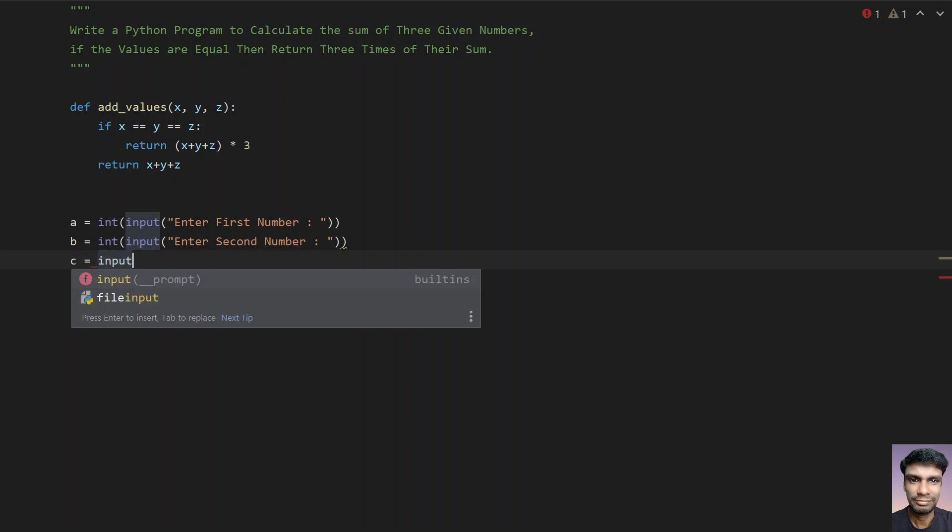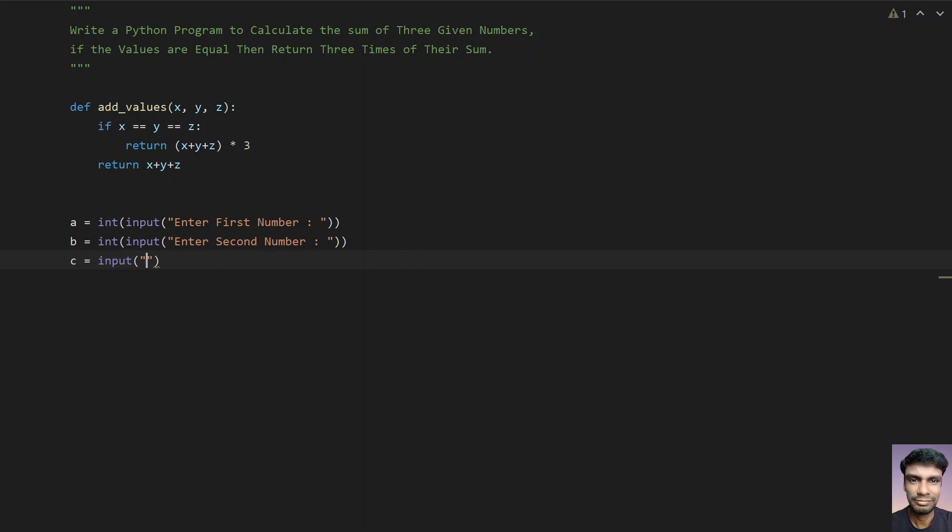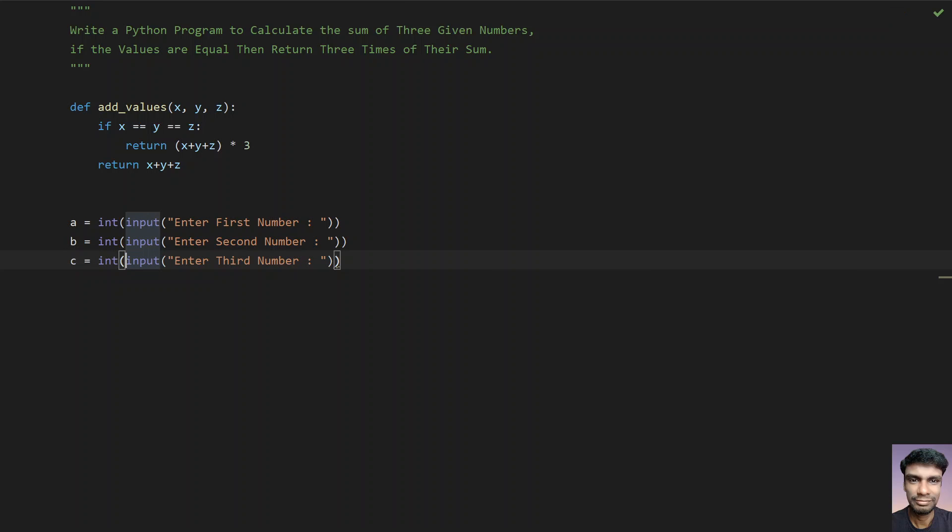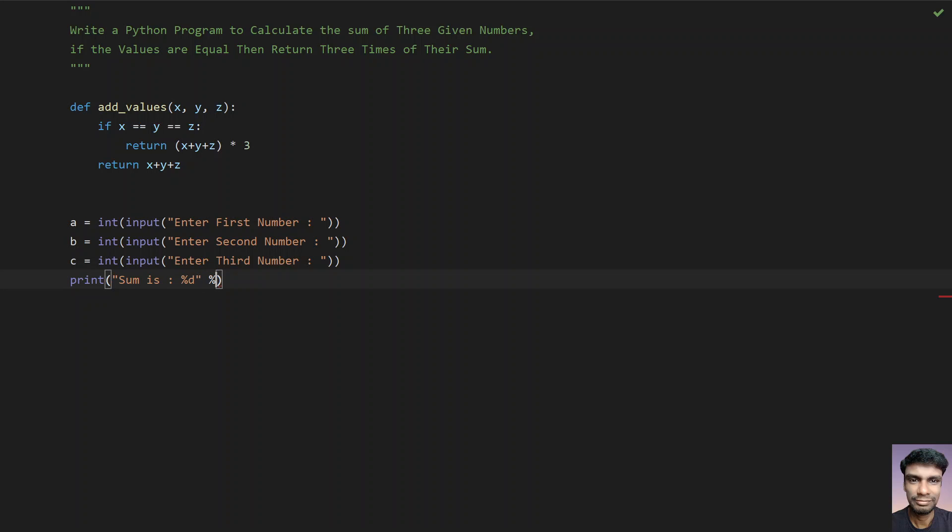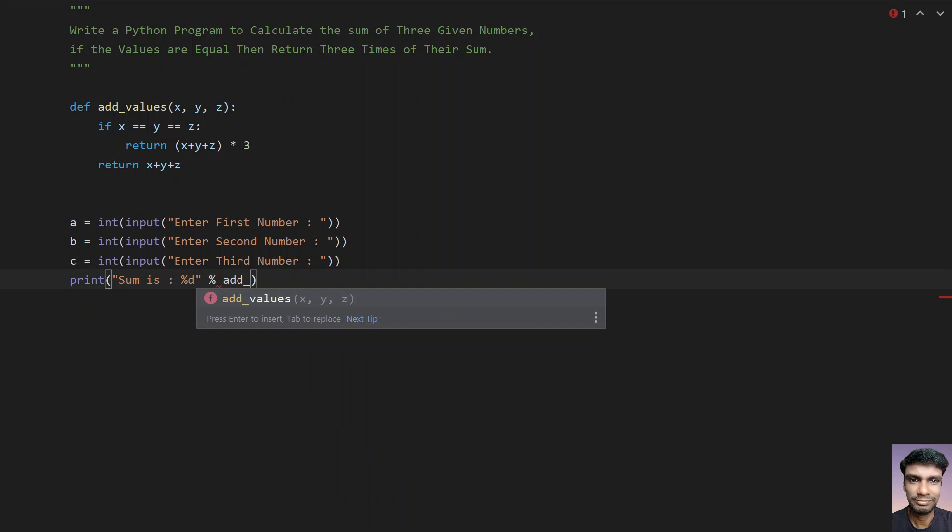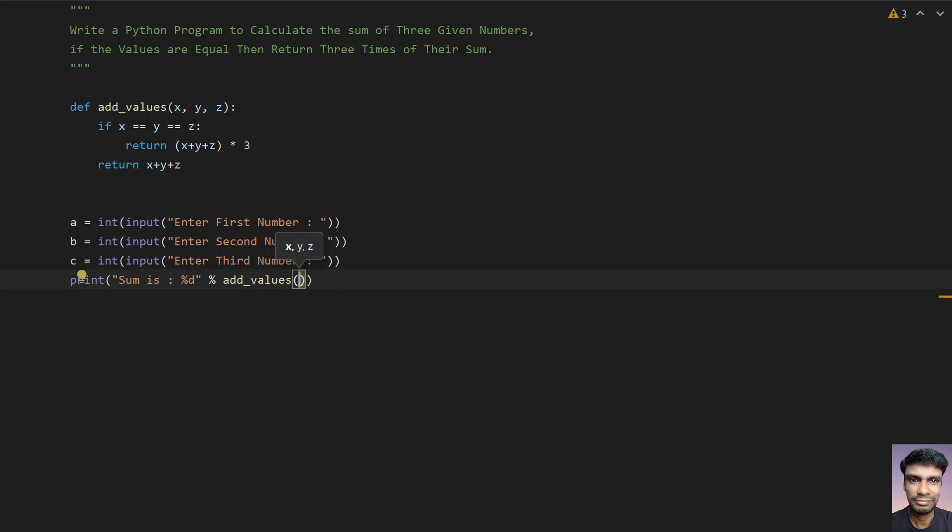Let's take the third variable c equals to—use the input function call and enter the third number. Convert this to int. Once you get all three numbers a, b, c, just print it directly. Sum is %d, and call the function add_values and pass the values a, b, and c that we got from the user.